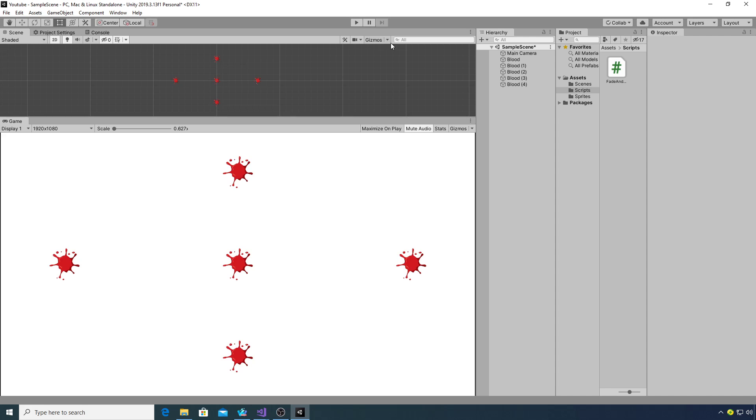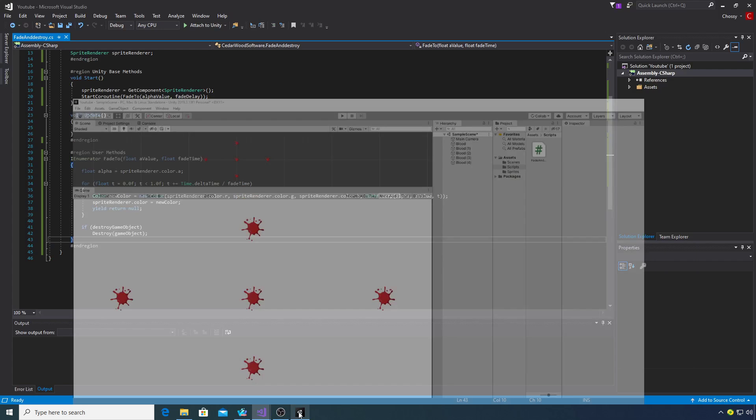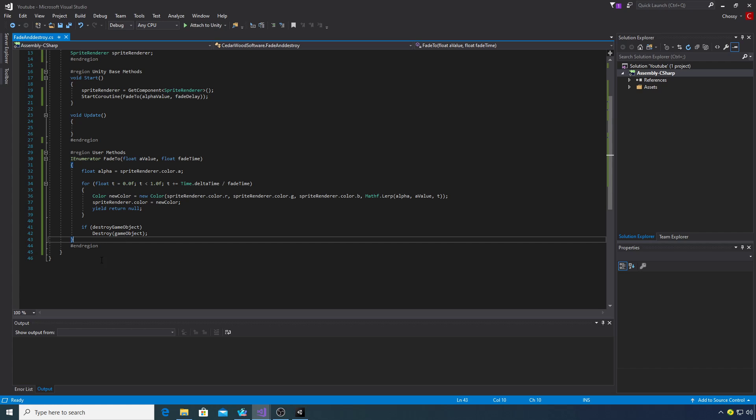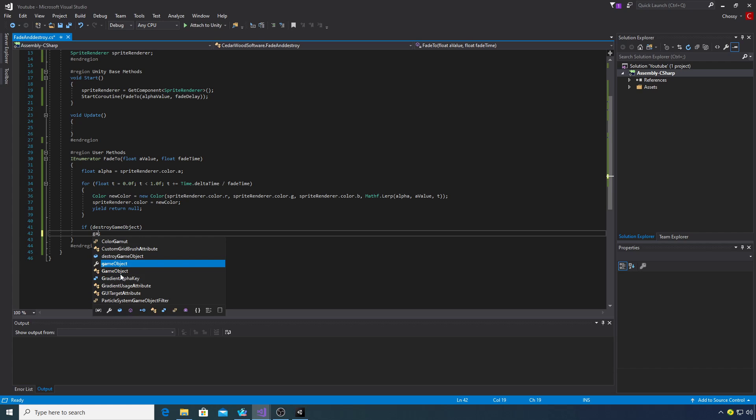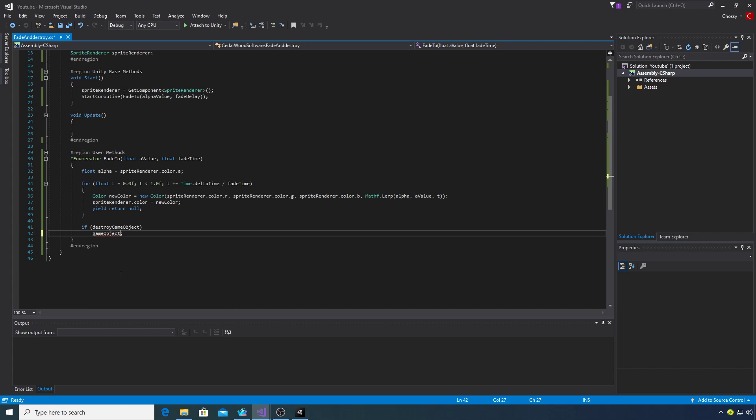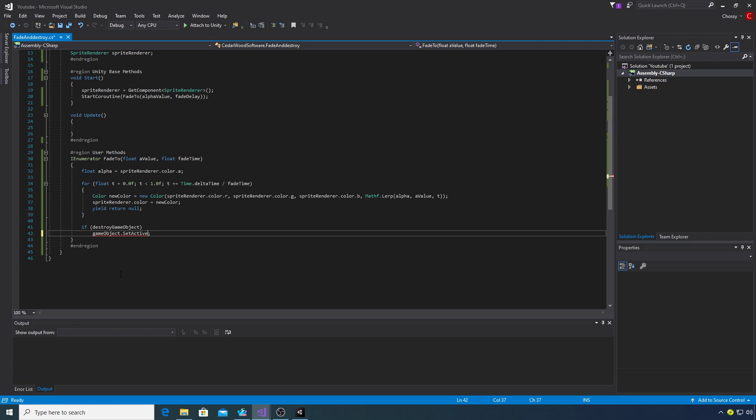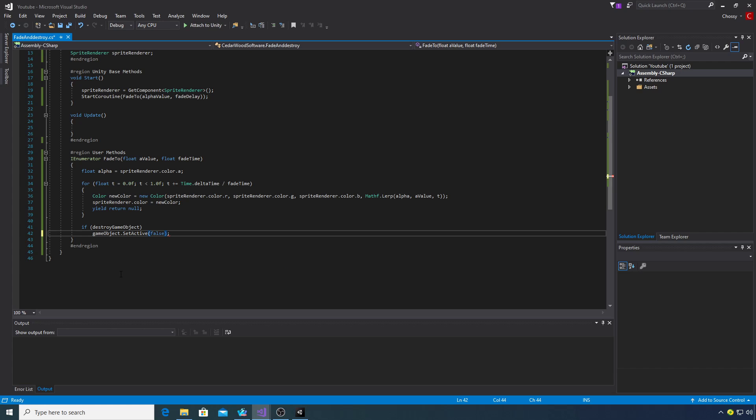If we stop this now and jump back into Visual Studio, I would recommend if you're using a lot of things like blood splatters that we just set it to inactive and use an object pool. So if we just change this to gameObject.SetActive false, save this, and jump back into Unity.